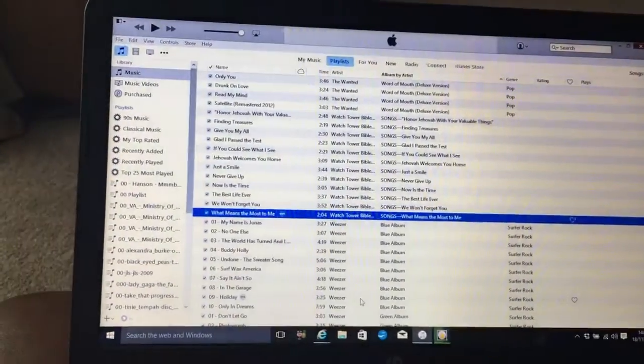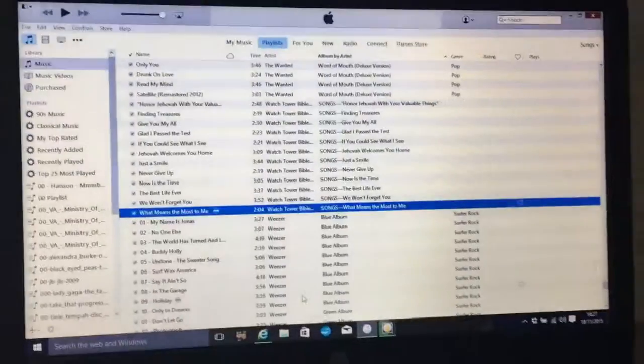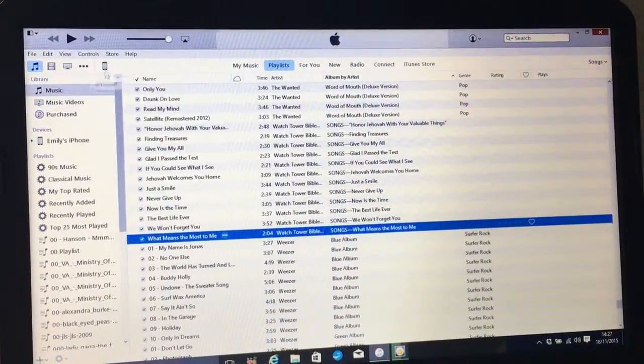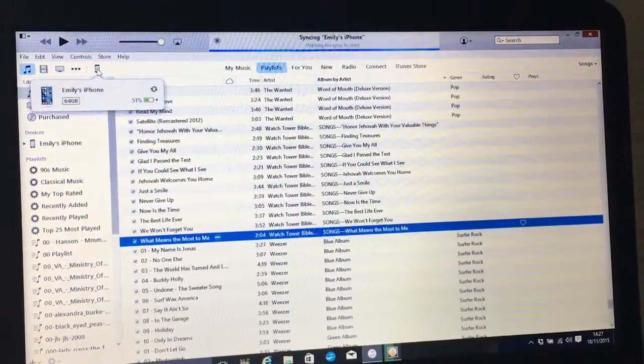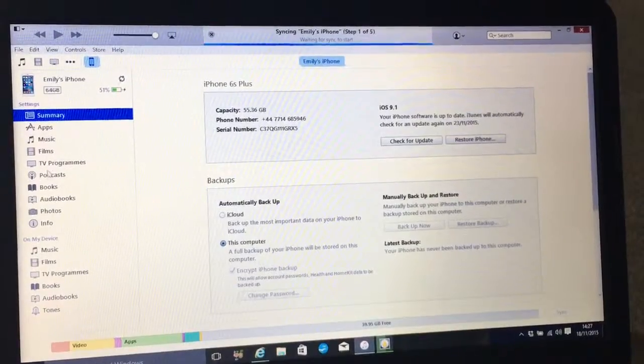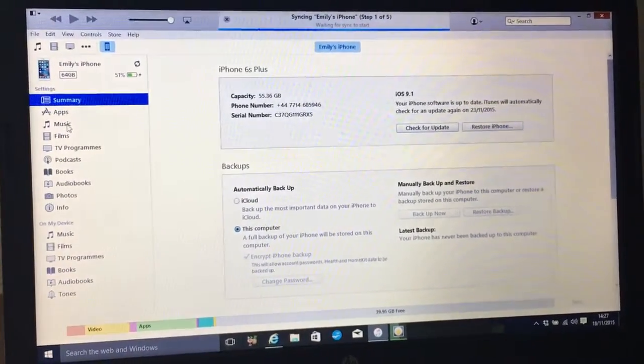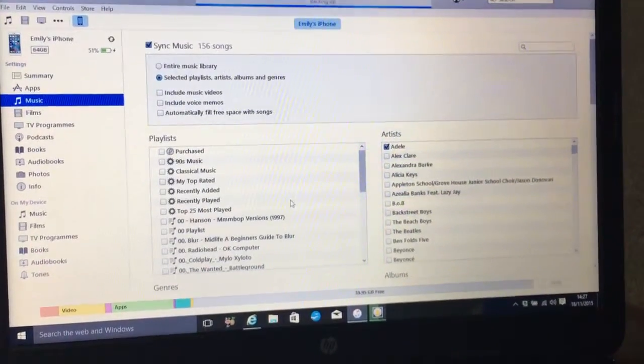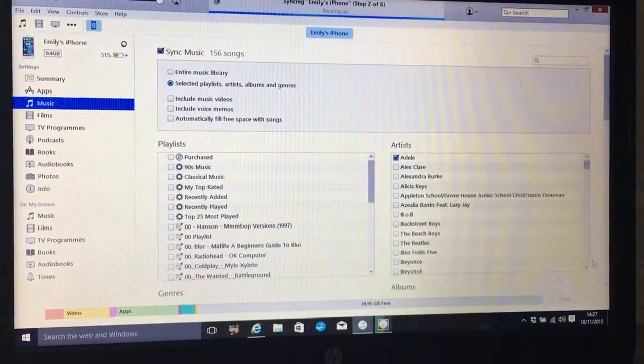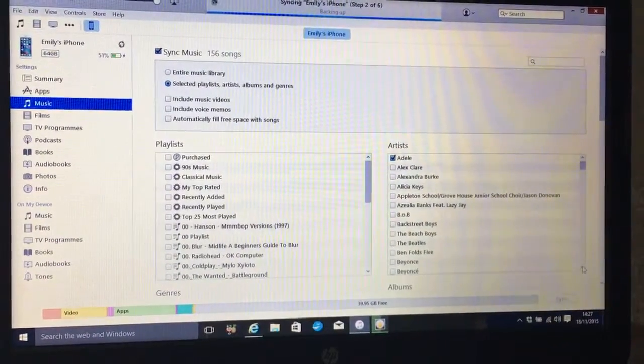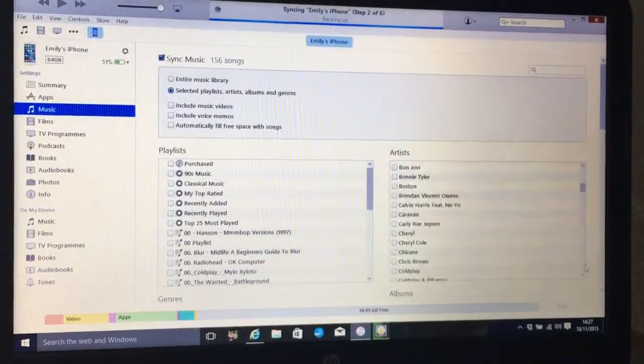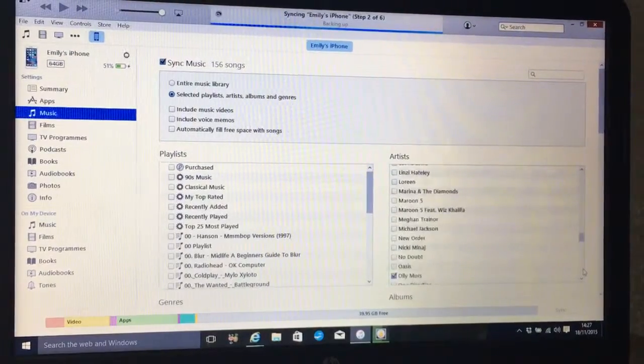To plug my phone in—excuse me—and it will pop up at the top of the screen. And so go to Music here, and then if you scroll down on Artists, you will find it.